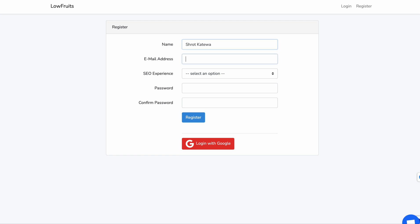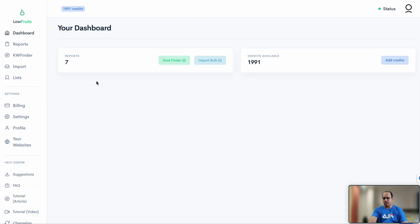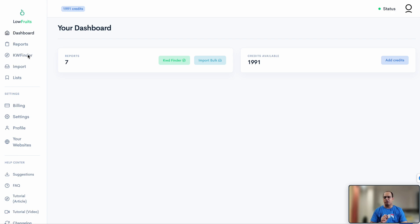To access LowFruits, sign up using the first link in the description and create a free account. Once you're logged in, you'll be greeted with your dashboard. All the menus you need are on the left side of your screen. The first section includes the dashboard, a reports section, and the keyword finder — which is the one we're going to use the most.